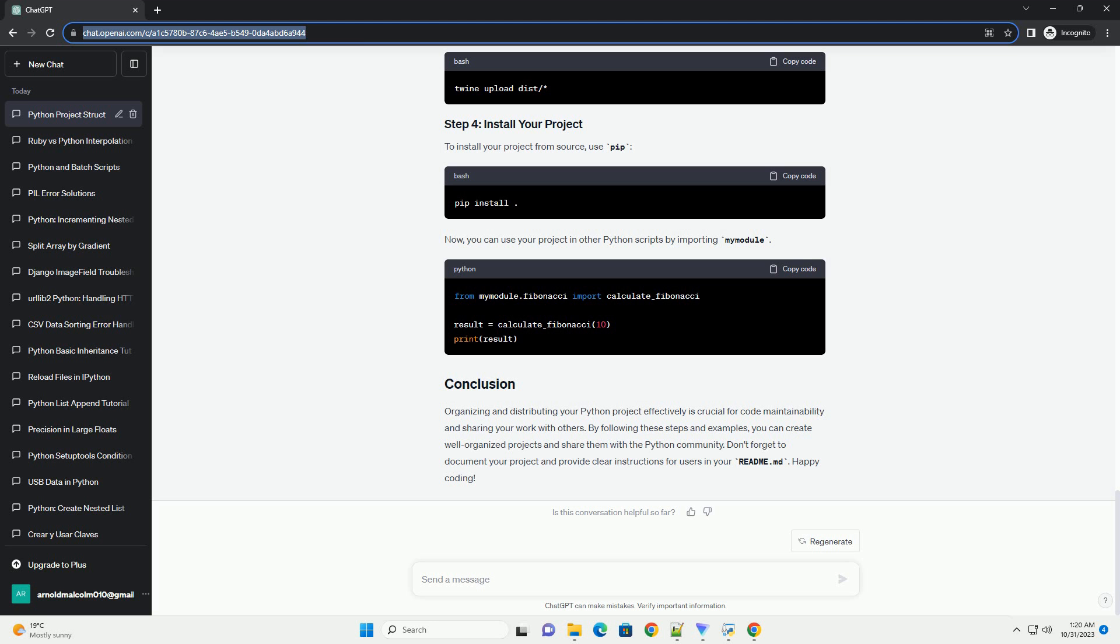Organizing and distributing your Python project effectively is crucial for code maintainability and sharing your work with others. By following these steps and examples, you can create well-organized projects and share them with the Python community. Don't forget to document your project and provide clear instructions for users in your readme.md. Happy coding!